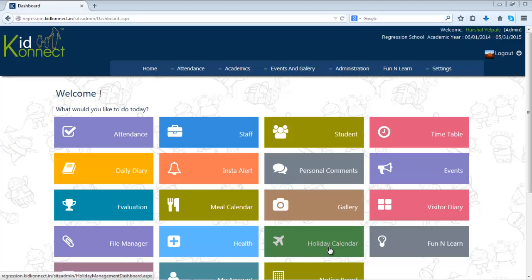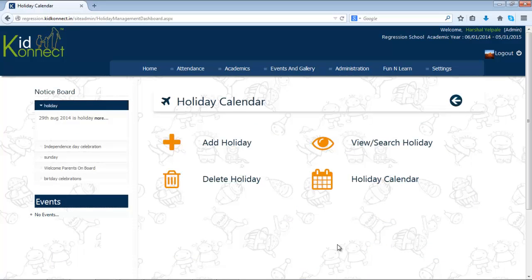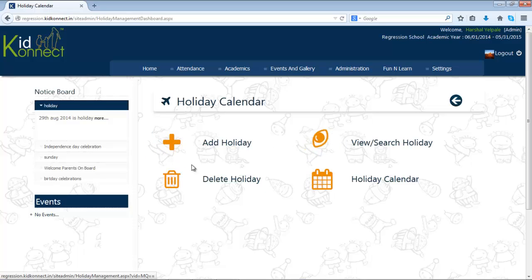The Holiday Calendar module enables the admin to manage school holidays. To use this module, click on Holiday Calendar. You will now be taken to a mini dashboard from where you can choose either to add, view, or delete holidays.